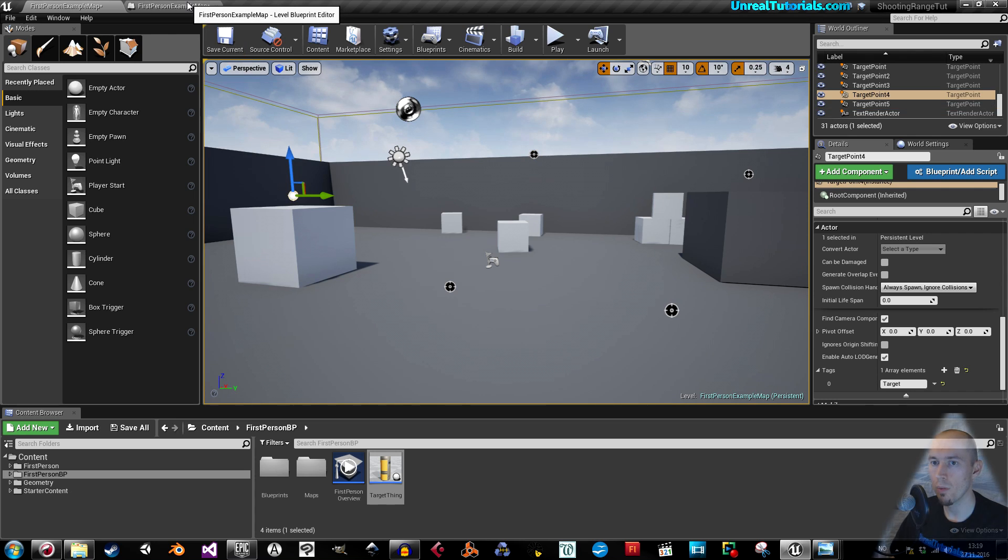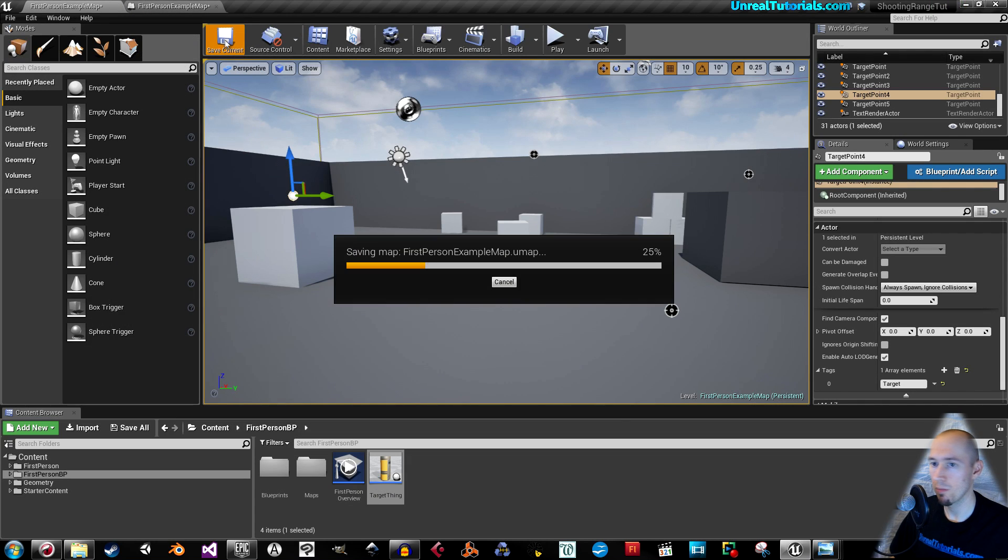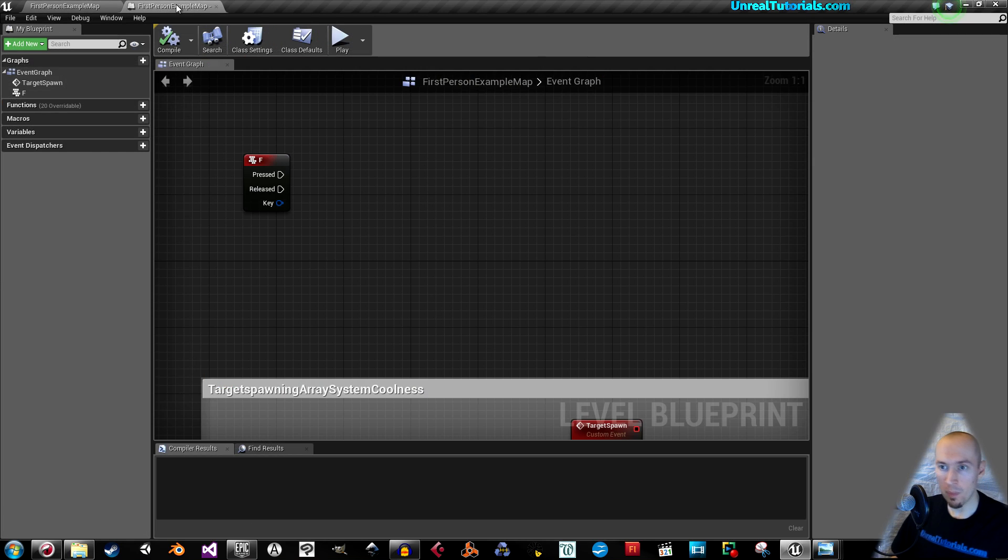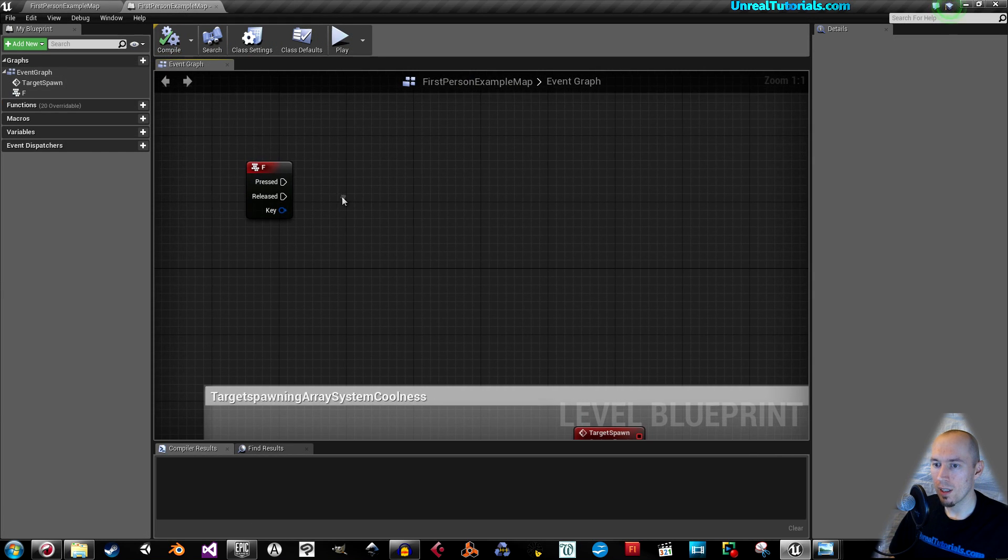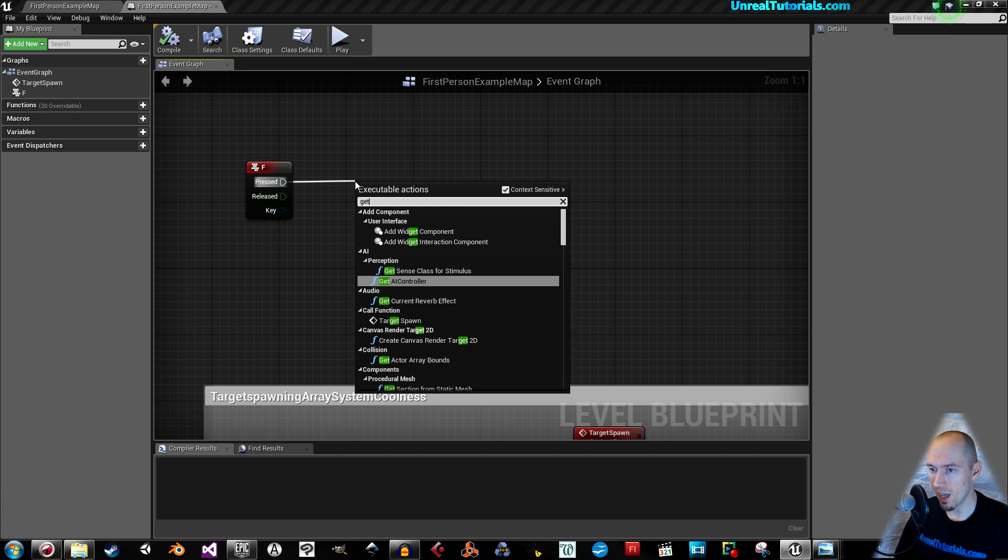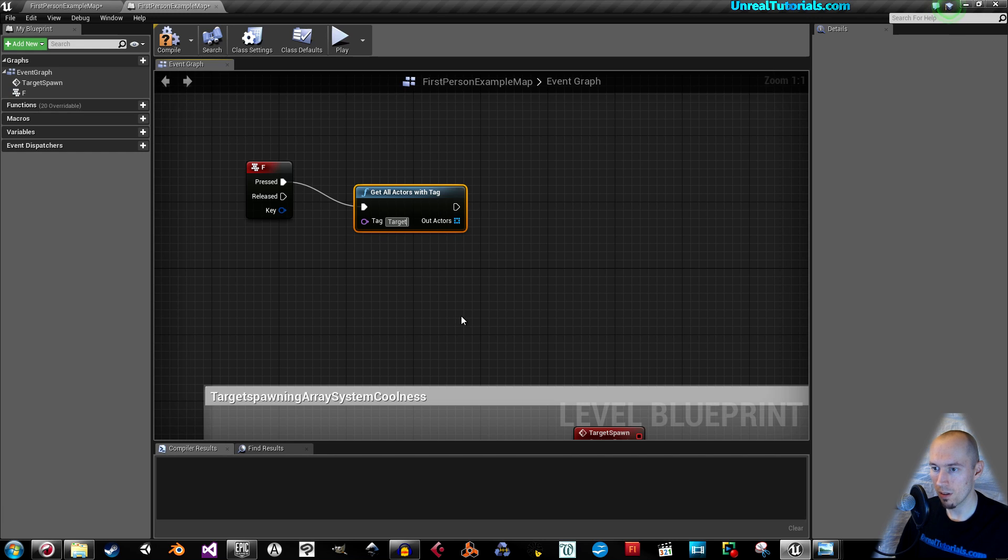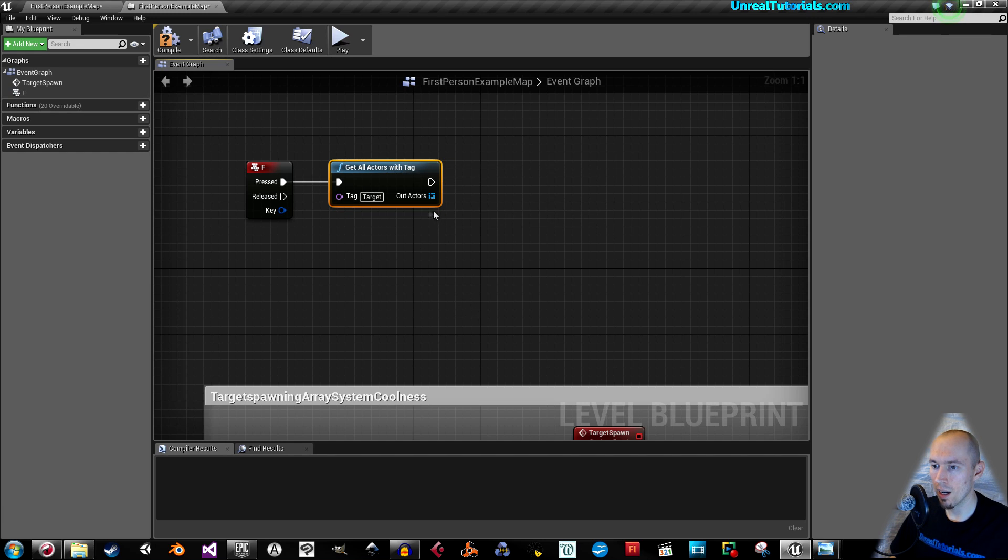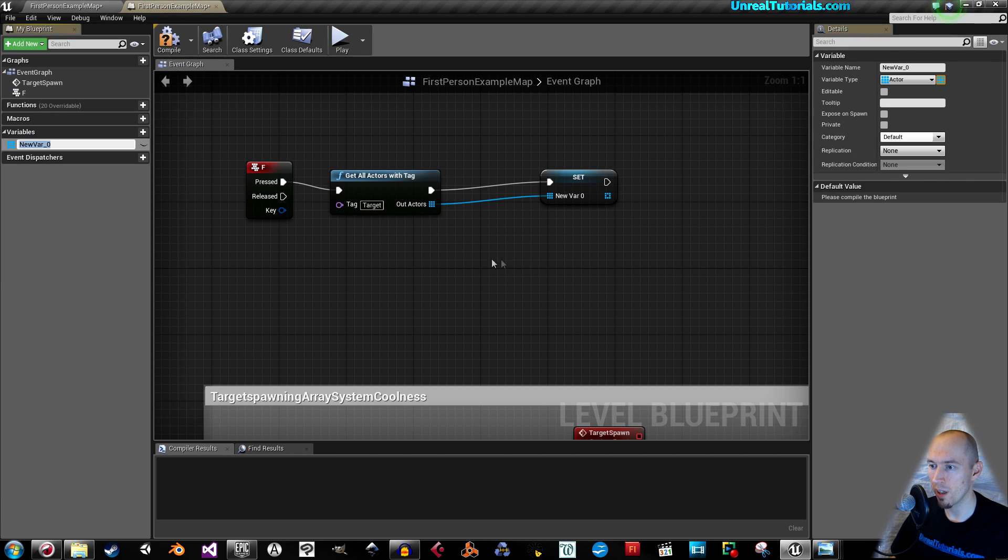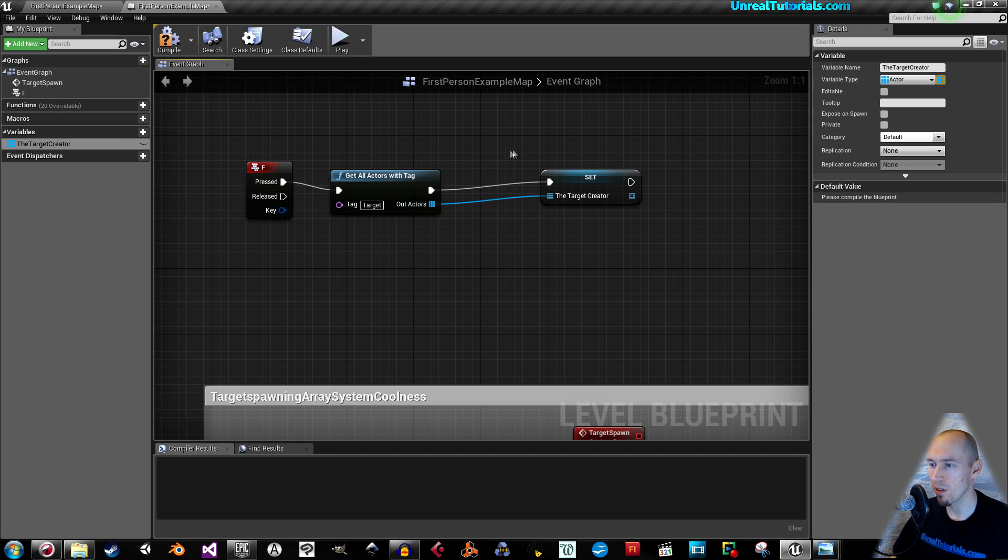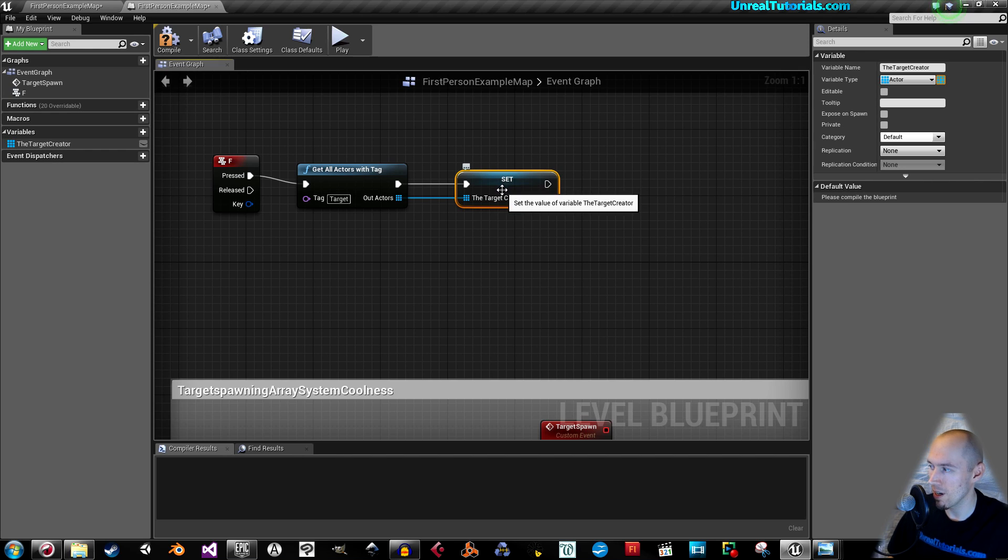Okay, so then we go back. Well, first save. And let's see. So when F is pressed, get all actors with tag. And the tag is, of course, target. Now we can, this array, we will right click and promote to variable. And we can call that variable the targets creator. Because this will create the targets in the level.